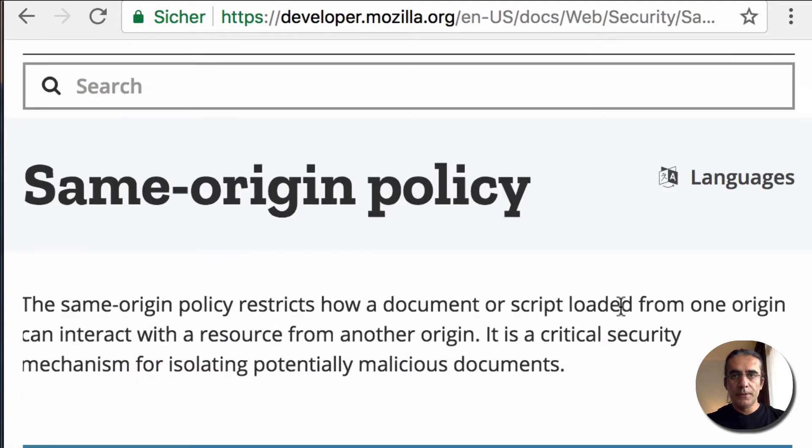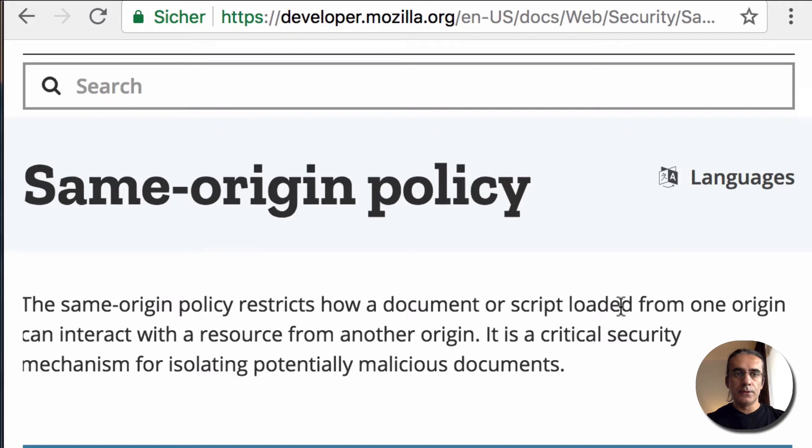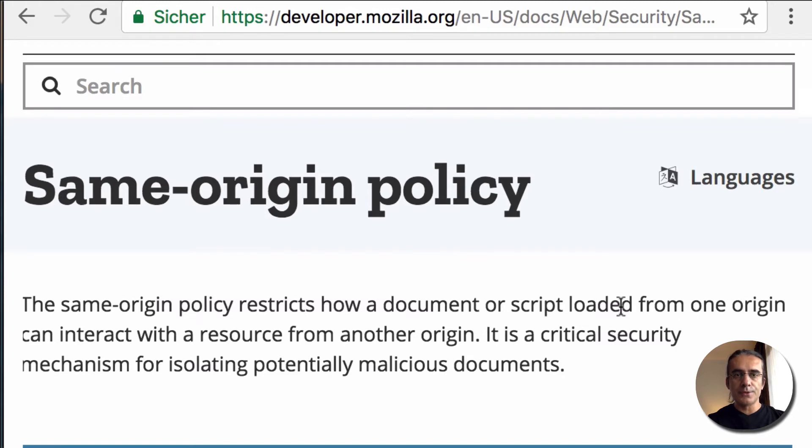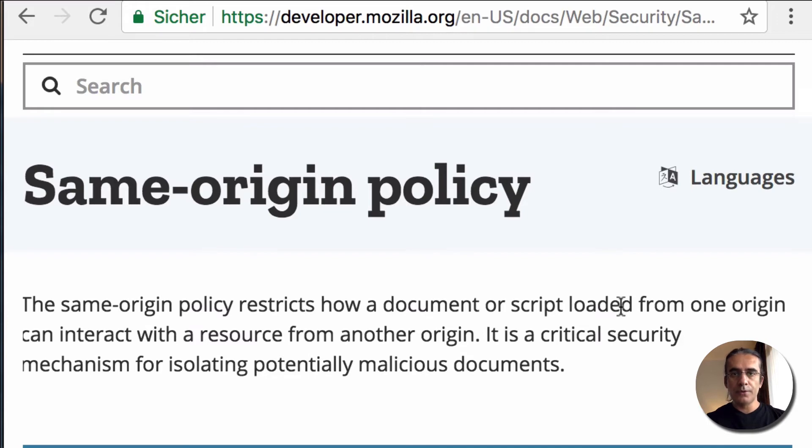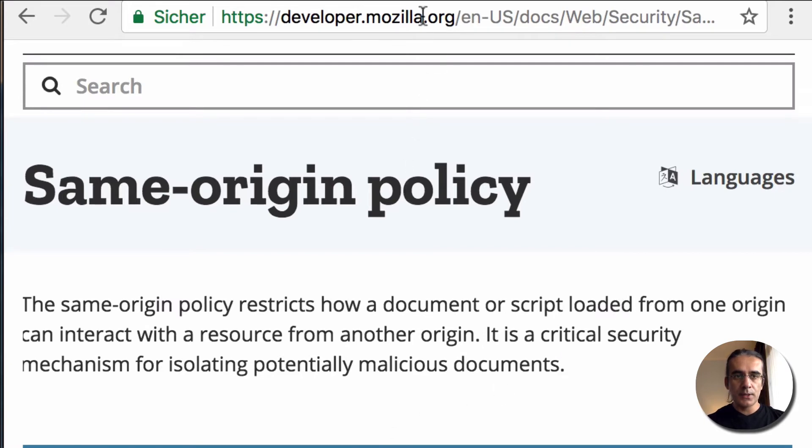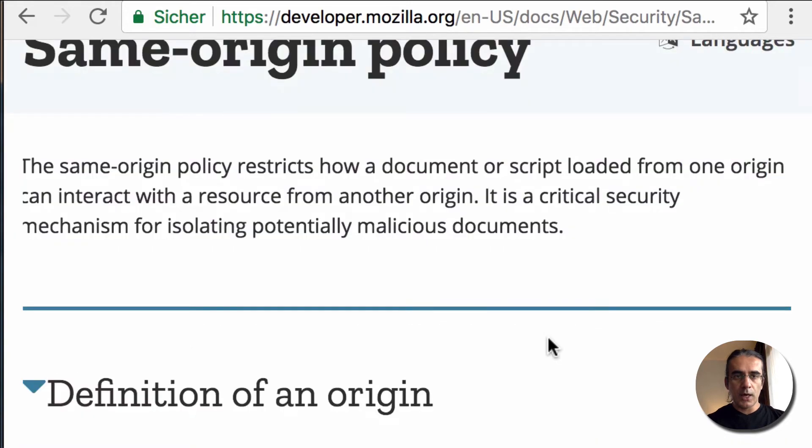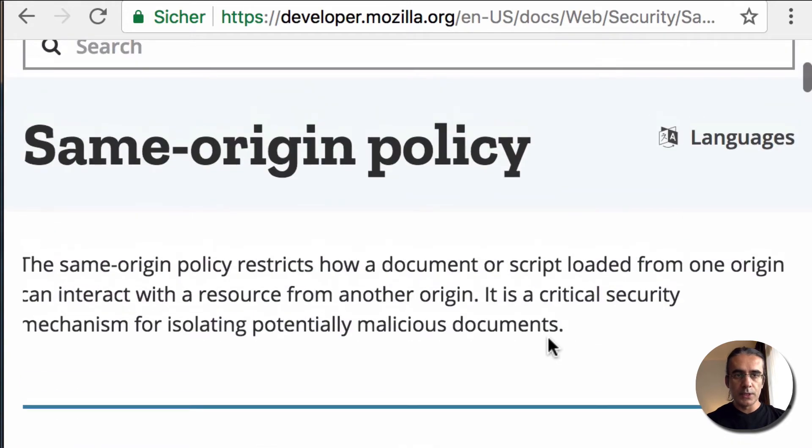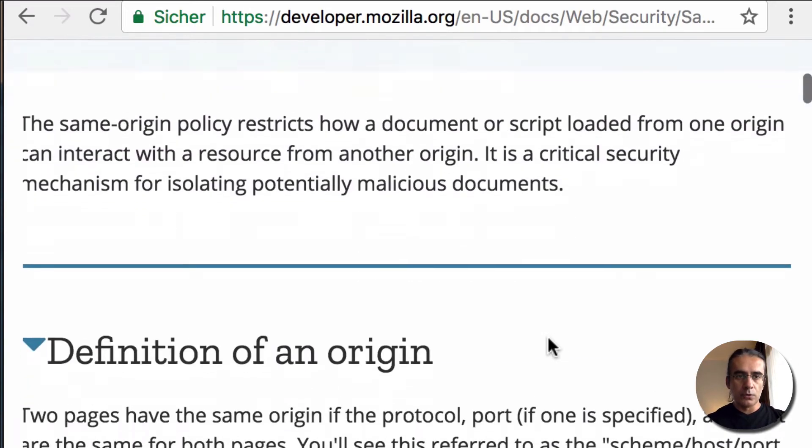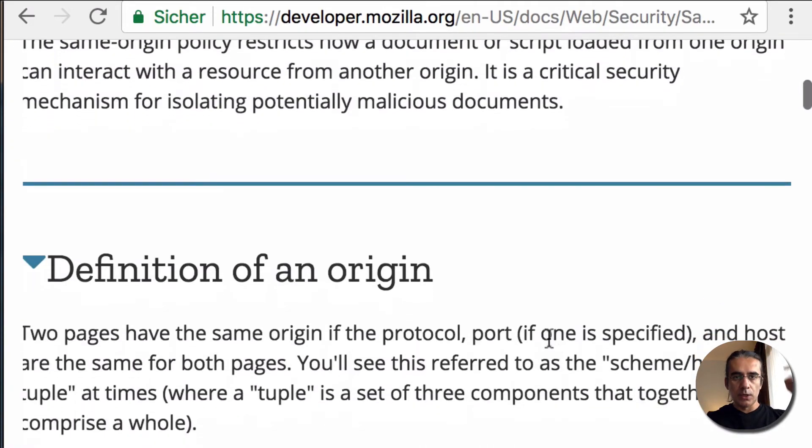We are developing locally and using another domain to load our JSON responses, so we will have same-origin policy errors in our browser. To overcome this error, you can use Angular CLI proxy configuration. If you want to learn more about same-origin policy, there is a nice article at the Mozilla Developer website. I will put this link in the video description below.